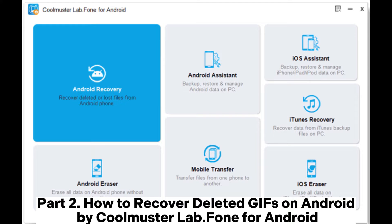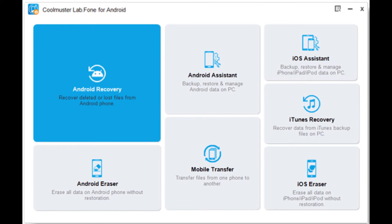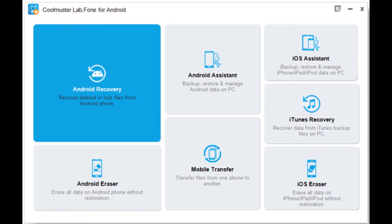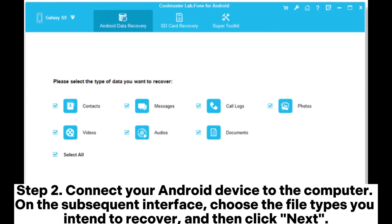Part 2. How to Recover Deleted GIFs on Android by Coolmuster Lab Phone for Android. Step 1. Download, install, and open the Android GIF Recovery Tool. Next, select the Android Recovery Module to manage your Android data with the tool.